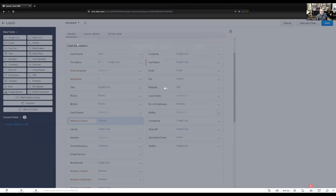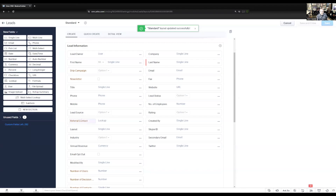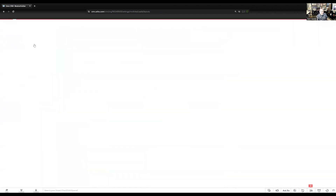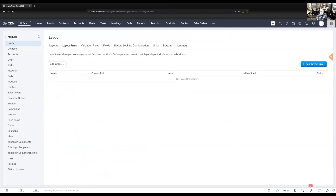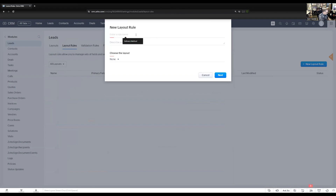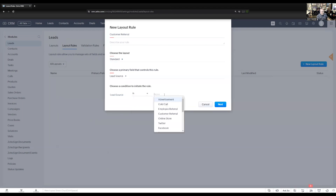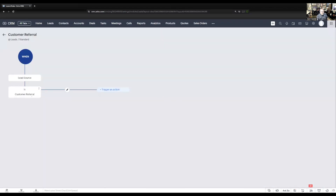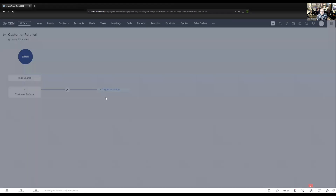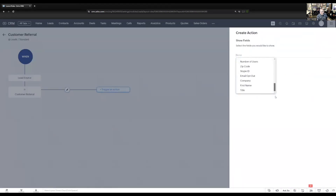I only want to show this referral contact lookup when the lead source is customer referral. So I'm going to back up and create a layout rule. The layout rule we're going to call customer referral, and it's going to be based on the lead source field. We'll say lead source is customer referral, and when that condition is met, we want to trigger an action — show fields — referral contact.